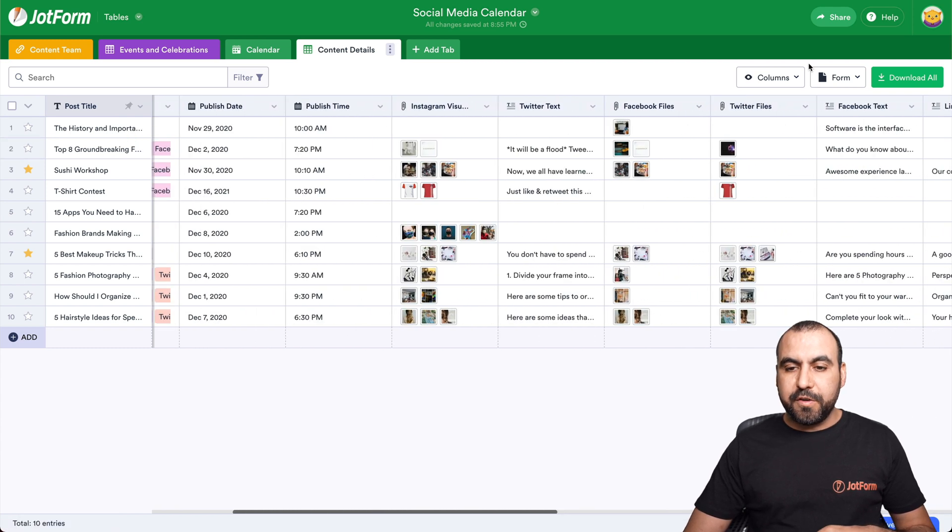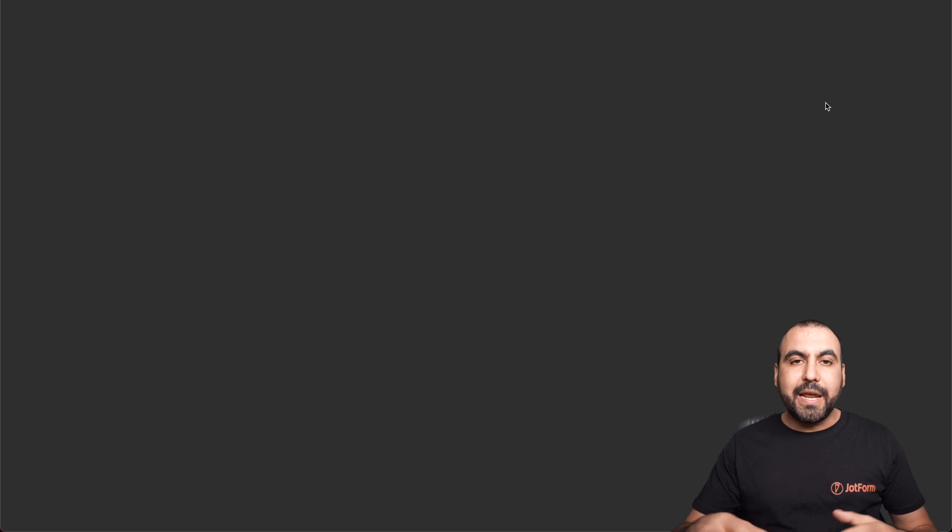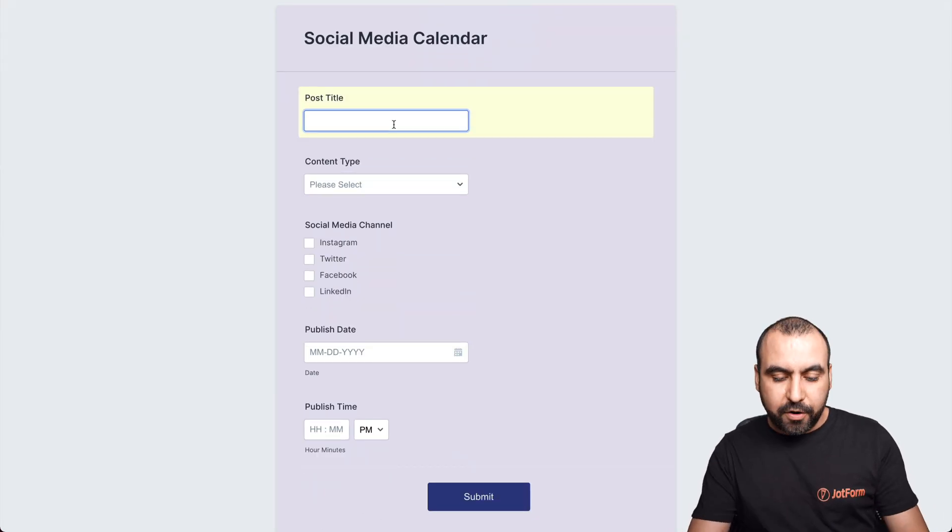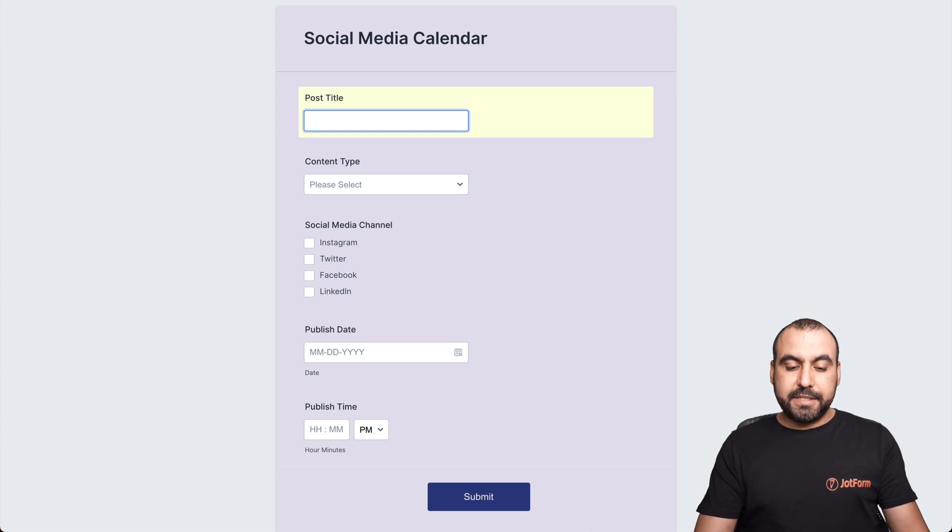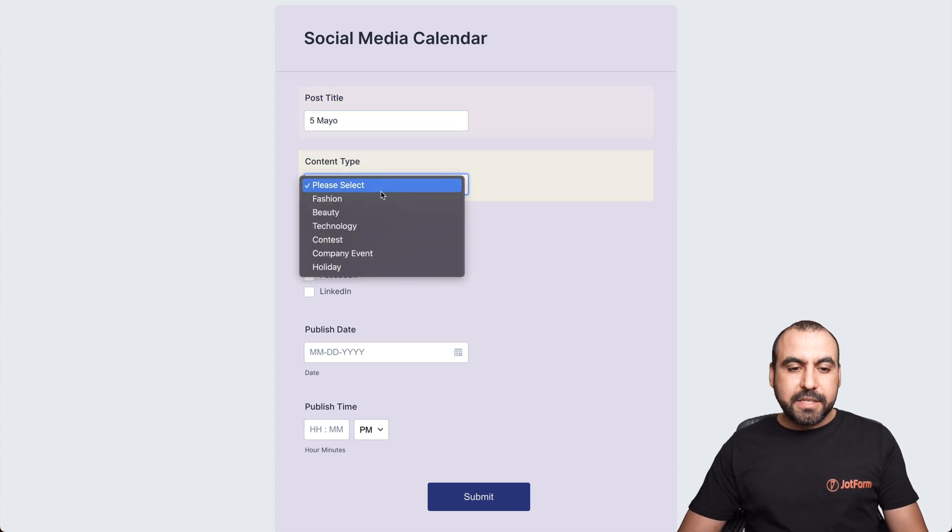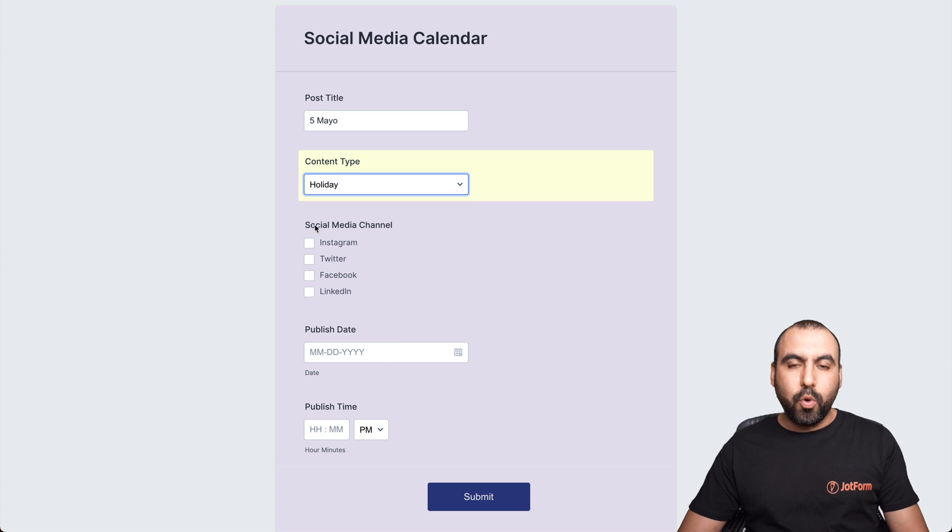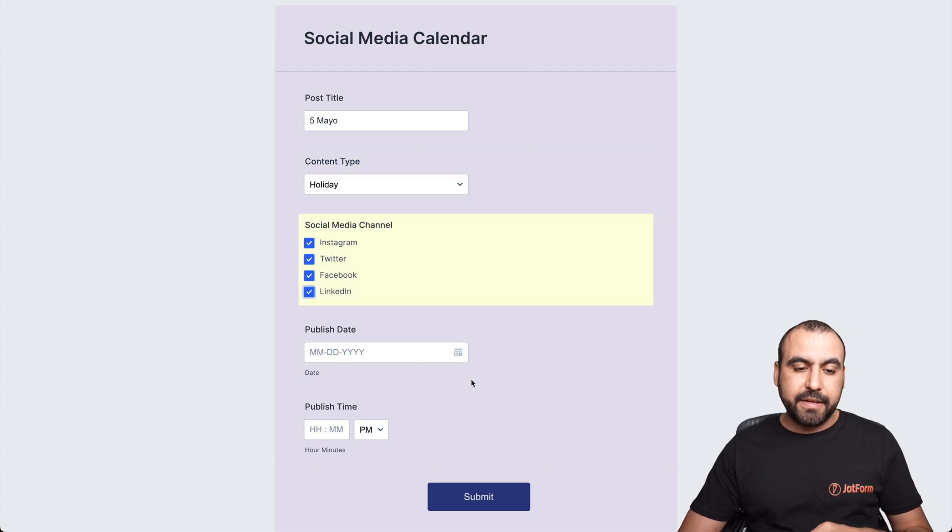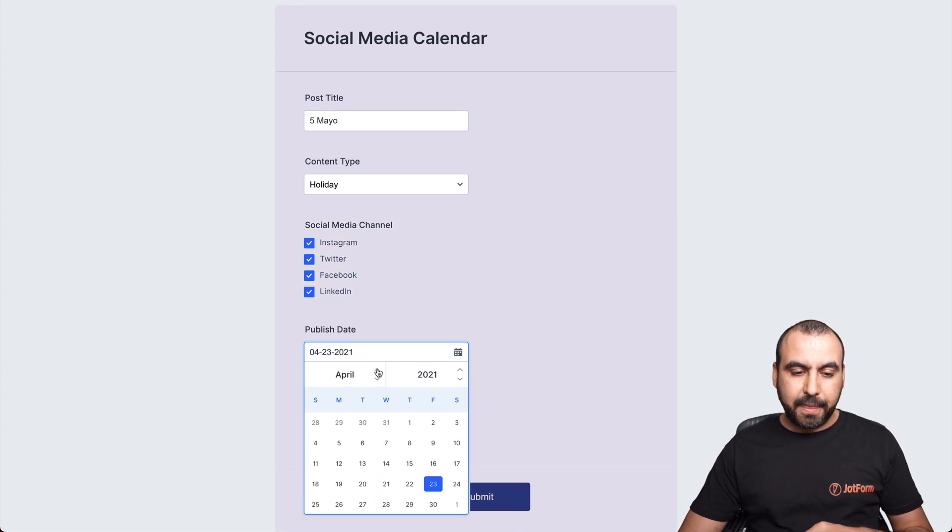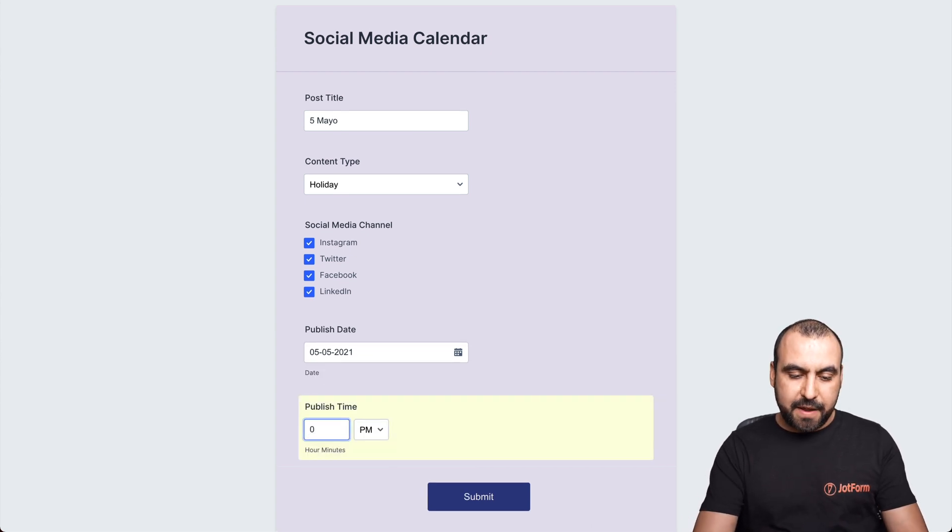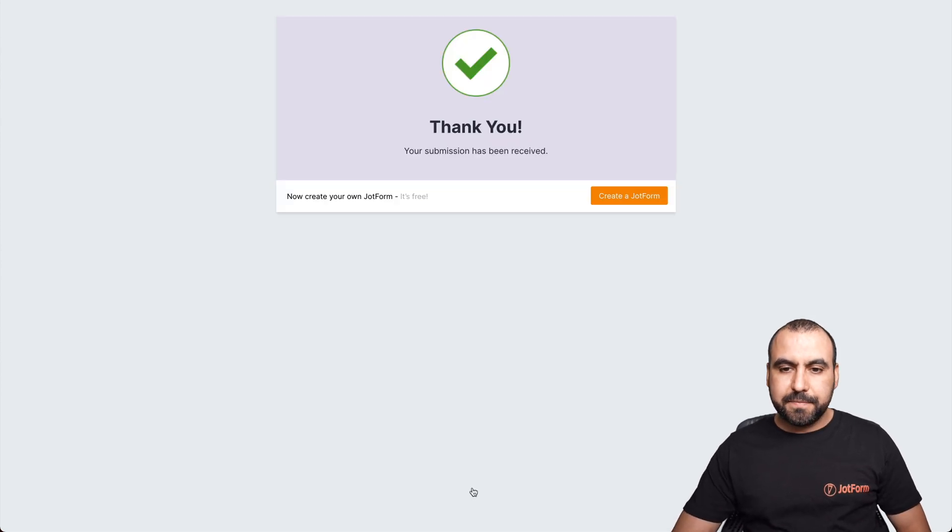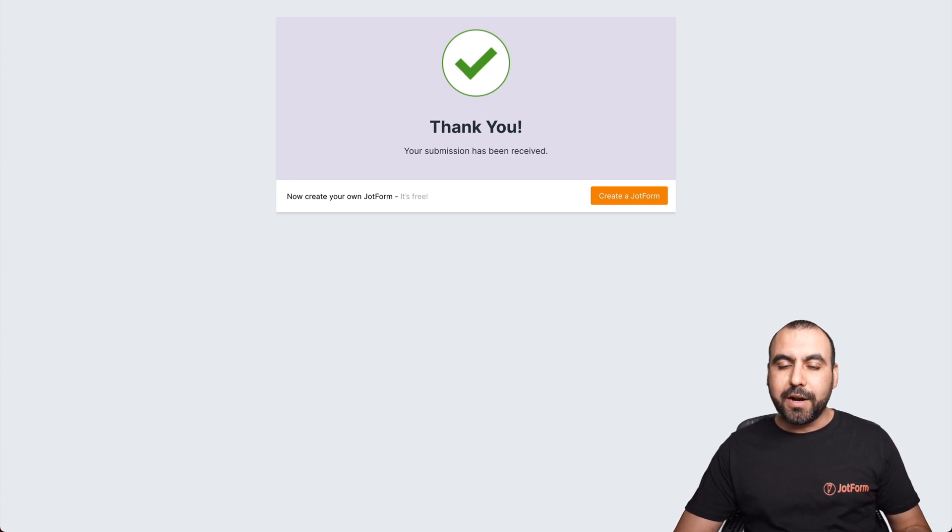Now, again, we have the view for the form. If we open view form, we can actually schedule right here. Post title. In this case, it's going to be Cinco de Mayo. Which is something that's celebrated, content type. In this case, it's going to be a holiday. Where are we going to post this? Instagram, Twitter, Facebook and LinkedIn. When is this going to be published? Well, obviously Cinco de Mayo, which is 5th of May. What is going to be the publishing time? We're going to say at 5 p.m. We're going to submit it. And there we go. It has been submitted to our calendar.